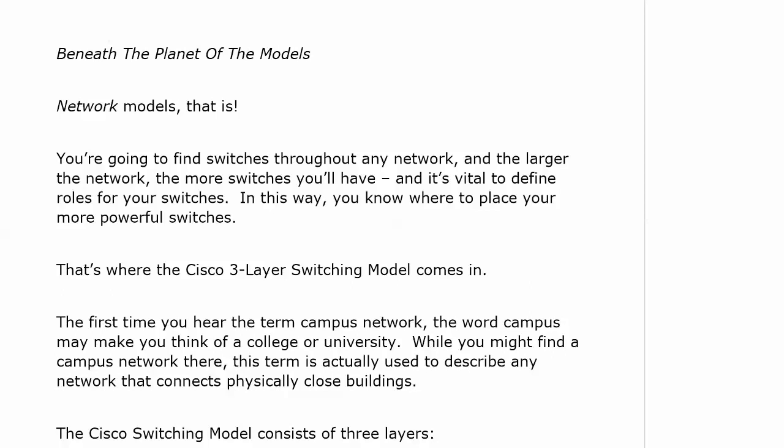You've got switches that can do a perfectly good job in a small network. But if you took that same switch and put it in the middle of an enterprise network, it's practically going to explode — it's not going to be able to handle the workload. So when we have a larger switched network with a lot of switches, we've got to have a way to identify where we should put our powerhouse switches and where we should put our less powerful switches.